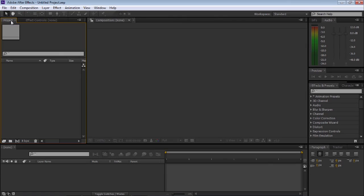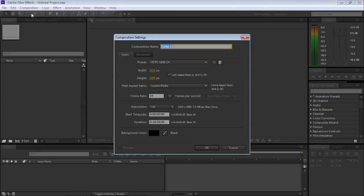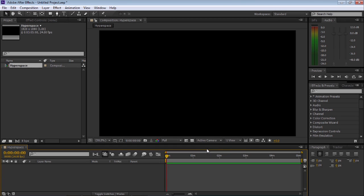Okay, first things first, let's go up to Composition, New Composition. I'm going to call this 'hyperspace', leave it at HDTV 1080, 24 frames a second, and drop it down to five seconds because the clip's only going to be five seconds and that's all we need. Select OK.